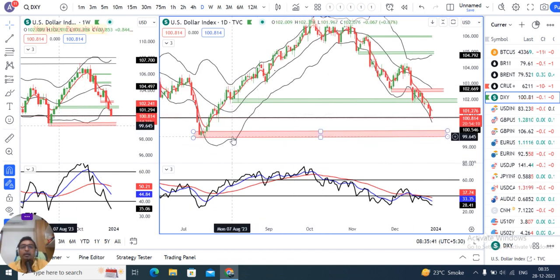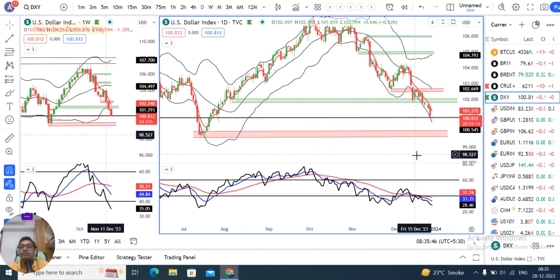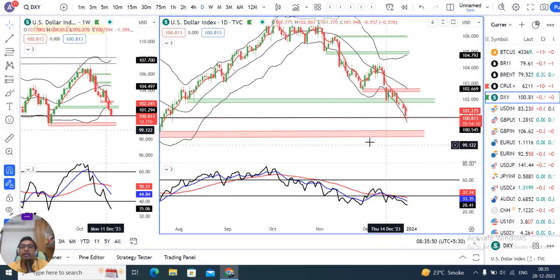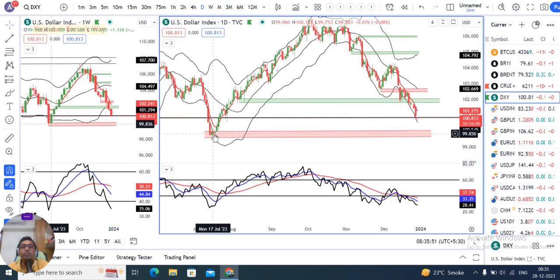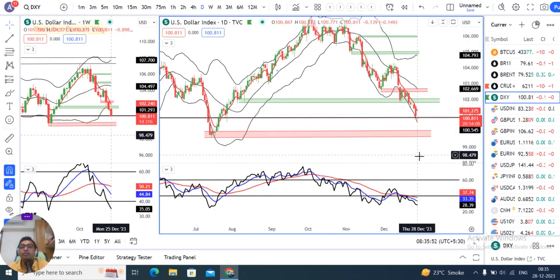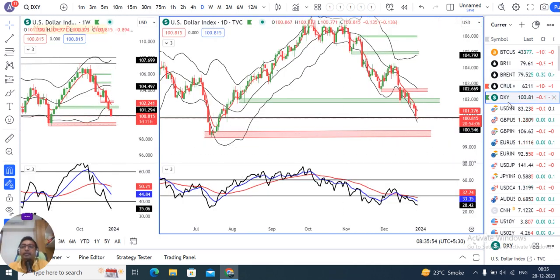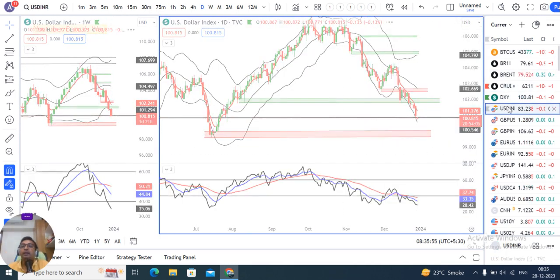Means yeh 99.70 se 100.10 ka jo support hai, yeh first week of January ke baad kya is support level ko break down karte hai — yee humi dekhna padega.